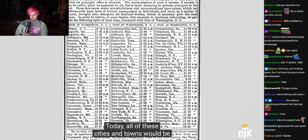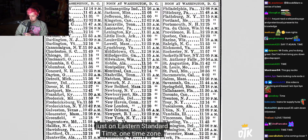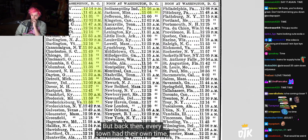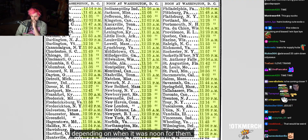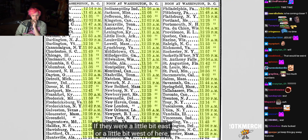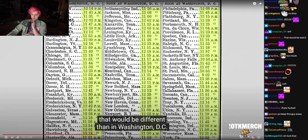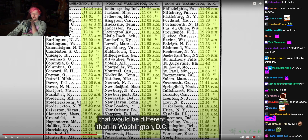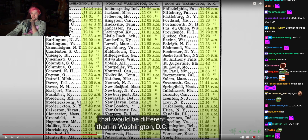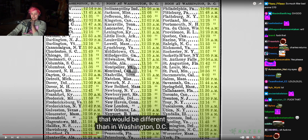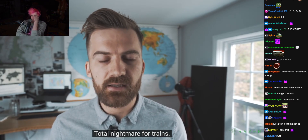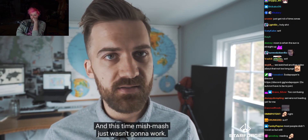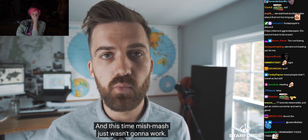Check out this piece of paper. Today, all of these cities and towns would just be on Eastern Standard Time — one time zone. But back then, every town had their own time, depending on when it was noon for them. If they were a little east or west, that would be different than in Washington. Can you imagine? That's just so complicated. Total nightmare for trains. The lifeblood of trains is time, and this time mishmash just wasn't going to work.